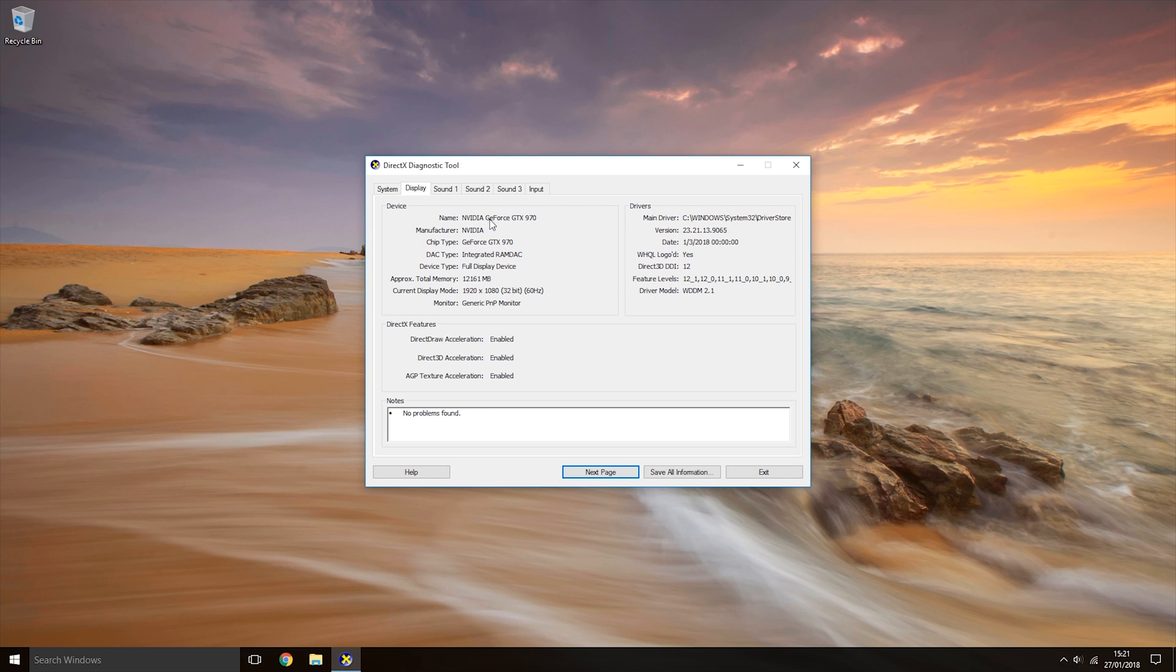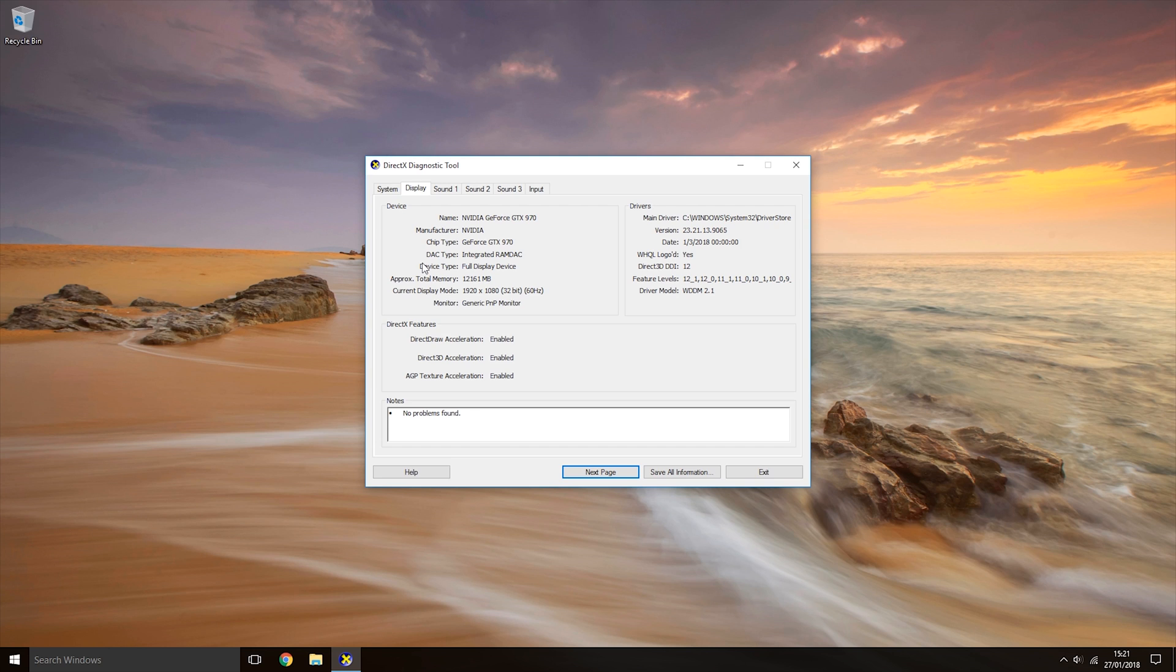If you have both a display tab and a render tab, it is best that you check both of them. Depending on your computer, the display tab might show your integrated graphics card and the render tab might be displaying your dedicated graphics card.